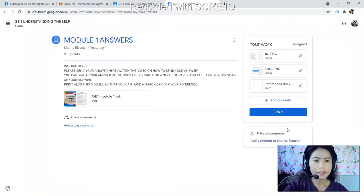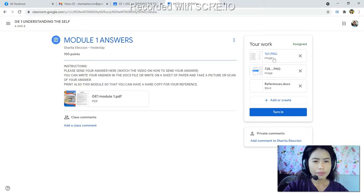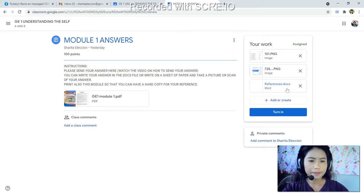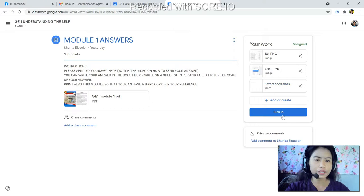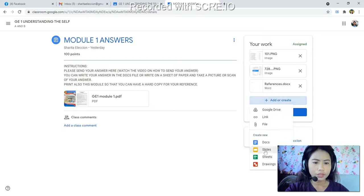Now you have already chosen and uploaded your work — either a picture or a document file. You can see the 'Turn In' button here. You can also use Docs by clicking 'Create New,' meaning you will answer directly in a Google Document.